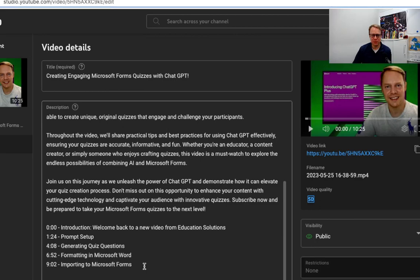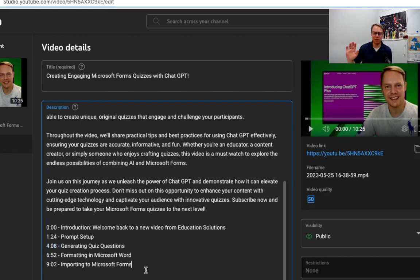I had to cut out a little bit of wording, but you can see it starts at 0:00, then at 1:24 we've got the prompt set up, at about 4:00 it's generating the quiz questions, at 6:52 we've got formatting, and at 9:02 importing into Microsoft Forms.